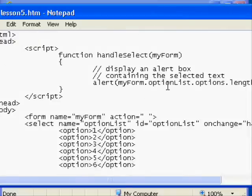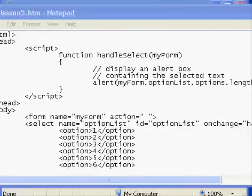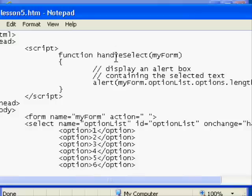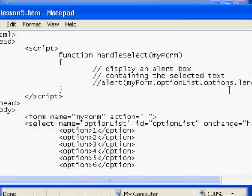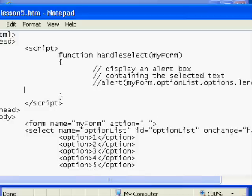What's on the page? The way that you know which item was selected is to work with the select element's selected index property. So we're going to define a new variable, we're going to comment out that alert statement, and we're going to declare this variable by typing var selIndex and then we're going to set it equal to...